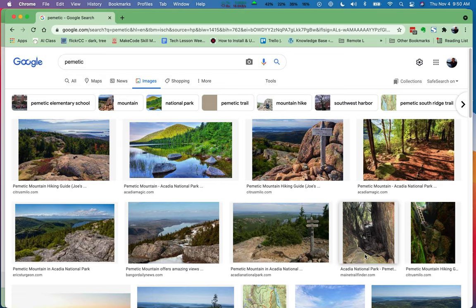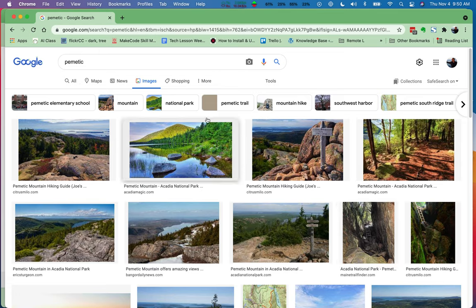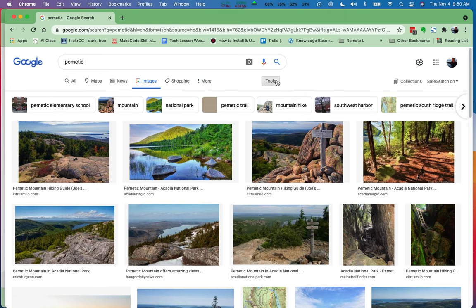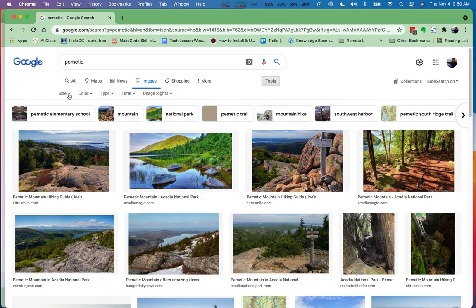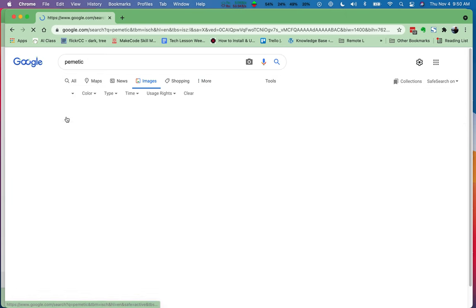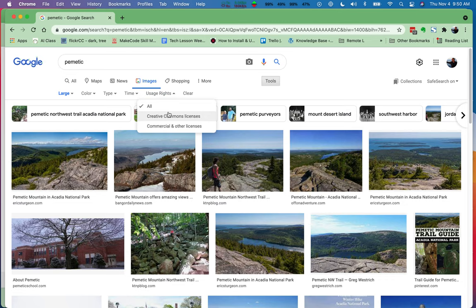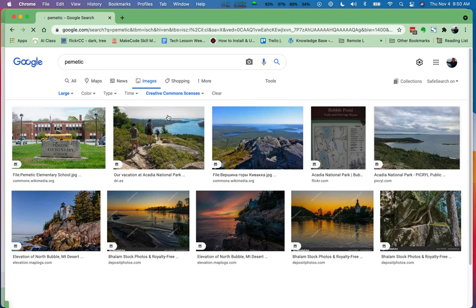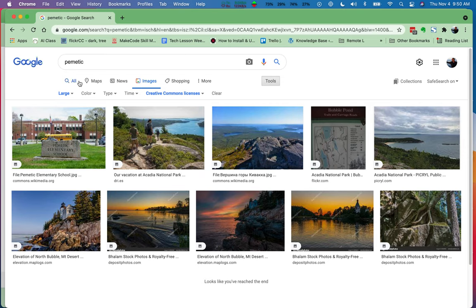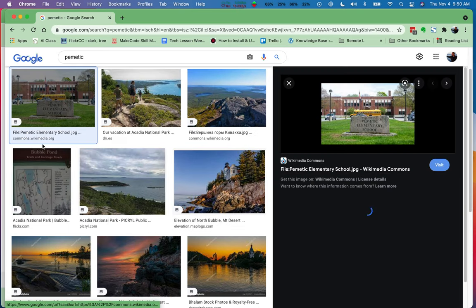The last thing I want to show you is that life is sometimes tricky. I've searched here for Pemetic and I'm going to go to my tools, making sure they are large because if they're not large, I really can't use them. I have to make sure that's in a Creative Commons license. Now that I've selected these, let's look at this one right here.